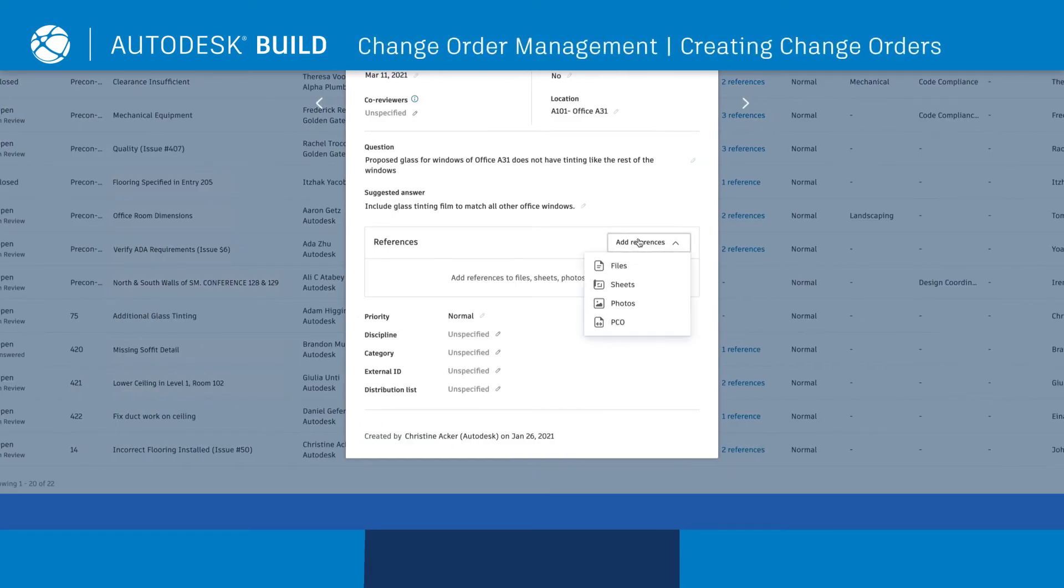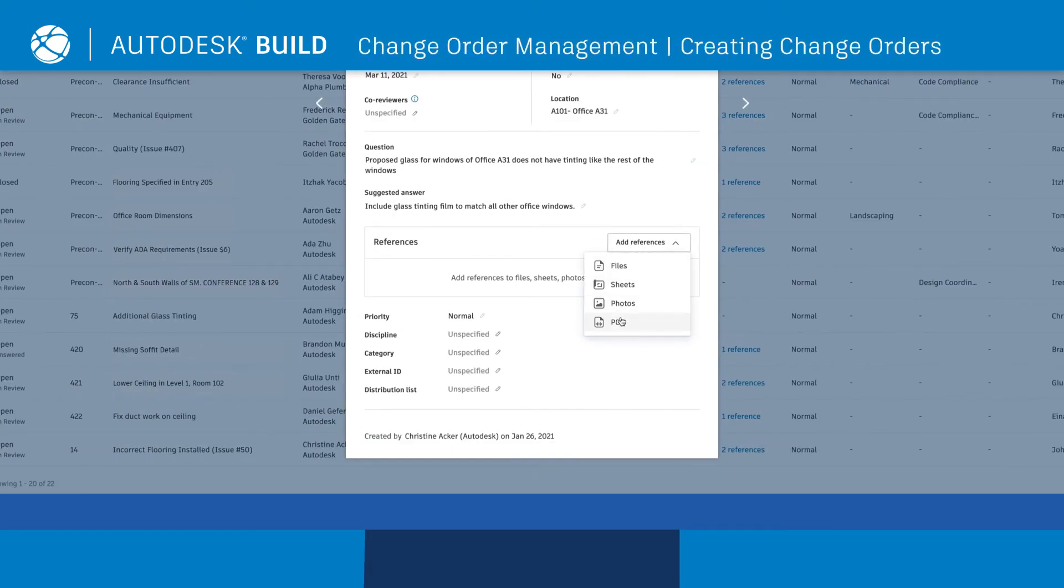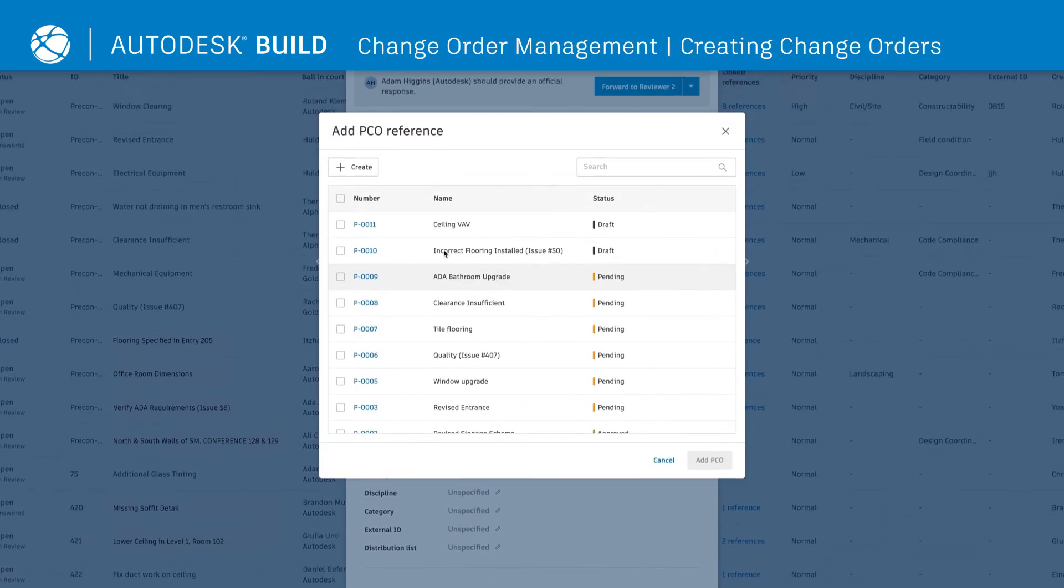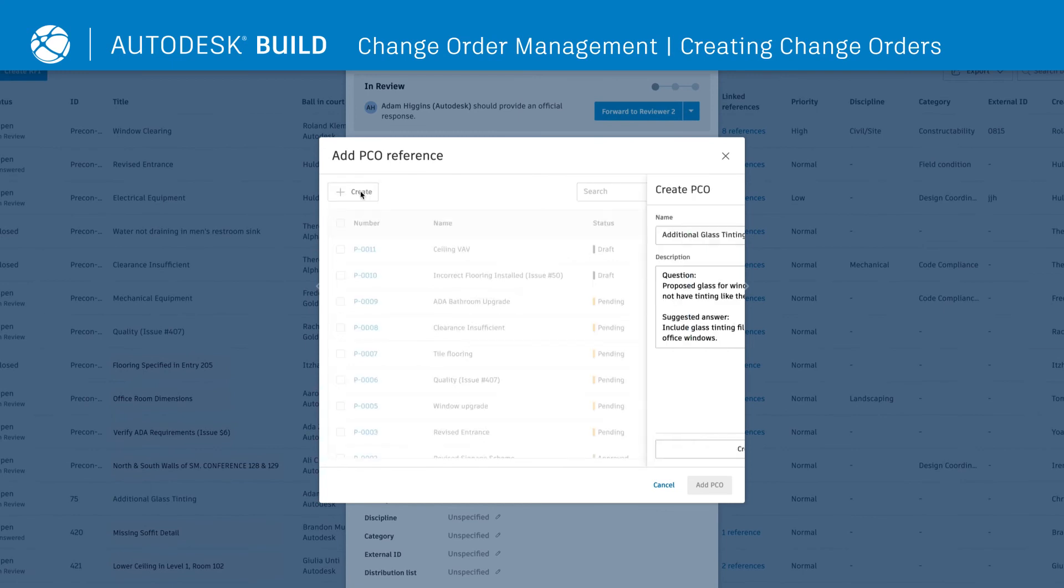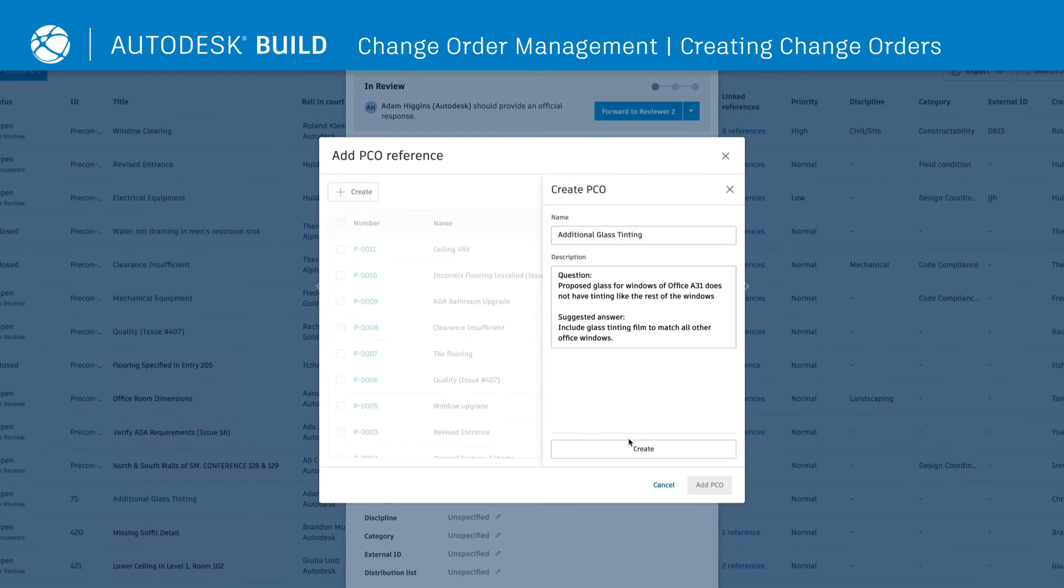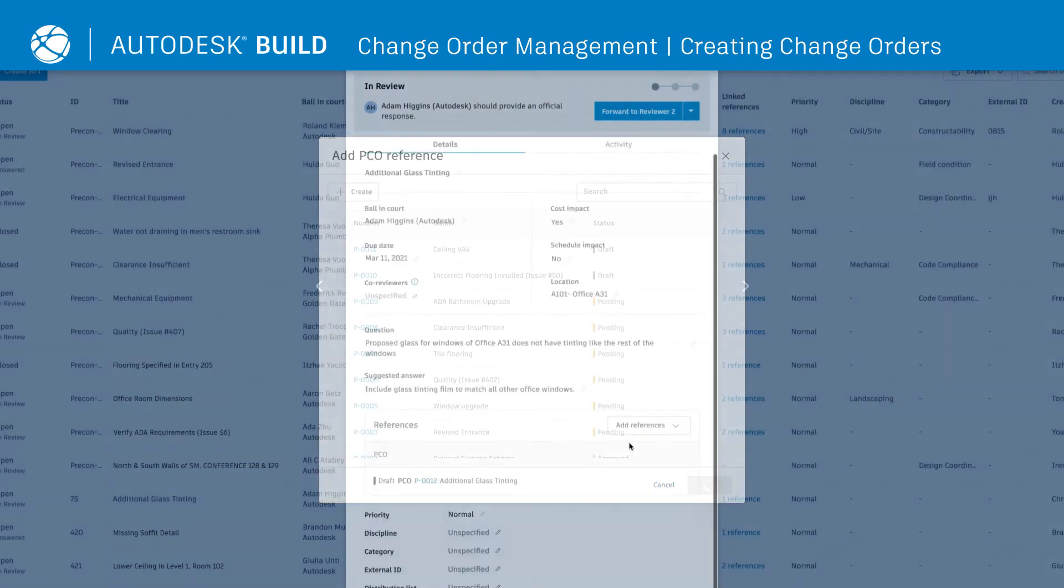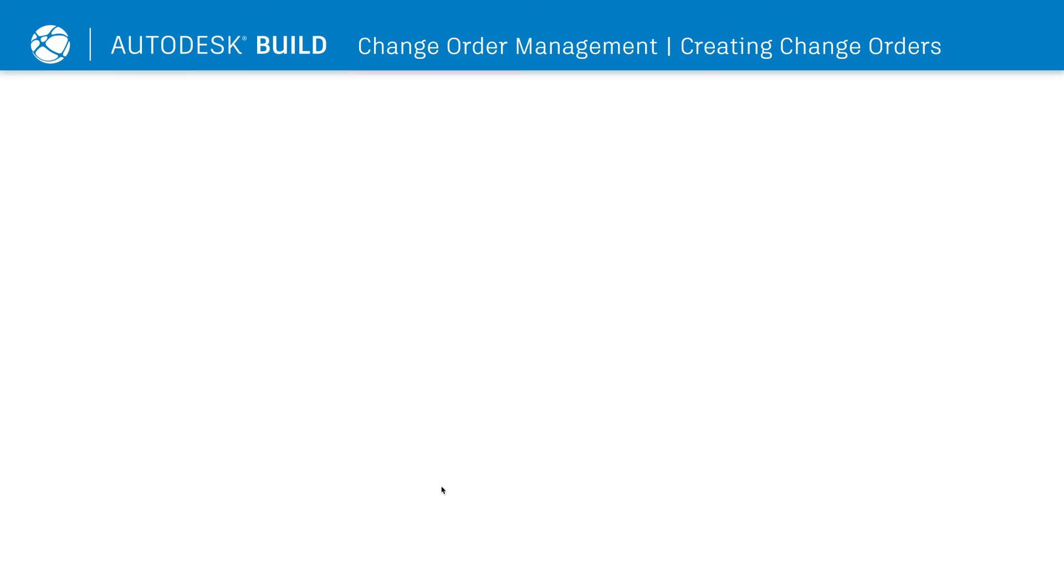Since RFIs often lead to a potential change order, teams can create a PCO directly from an RFI, providing context for the origin of the change order.